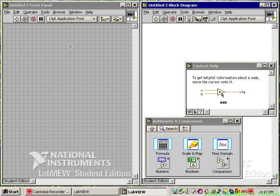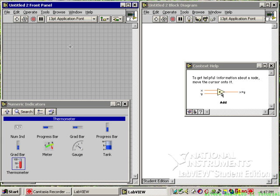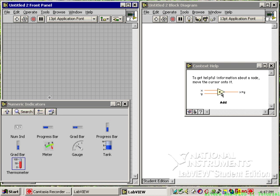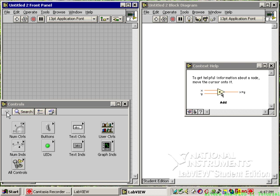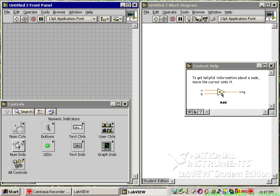When you click on the front panel, you get the numeric indicators. If you press up to the owning palette, you get the controls, and you can choose numeric controls or numeric indicators. These are the two we'll be using today.